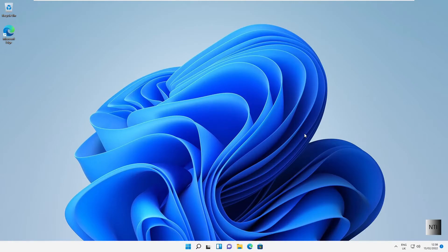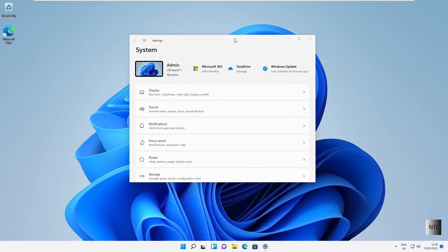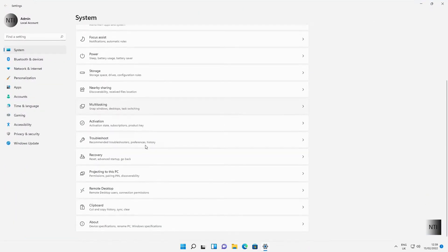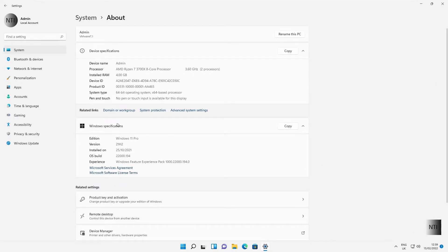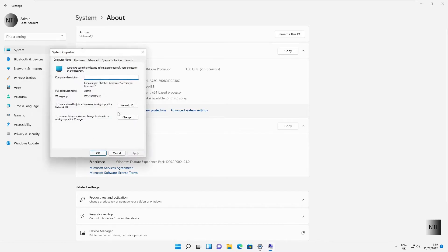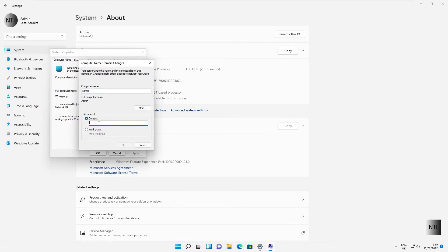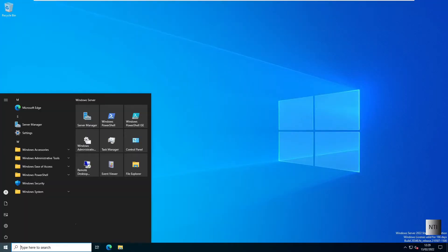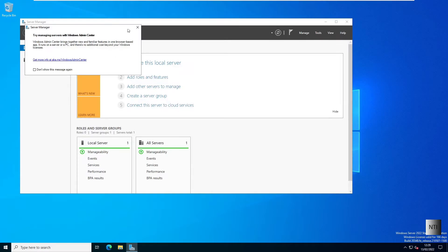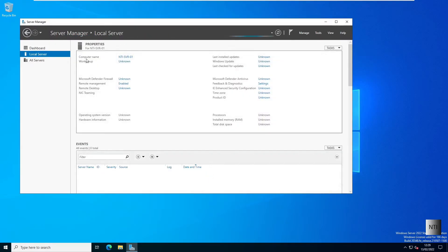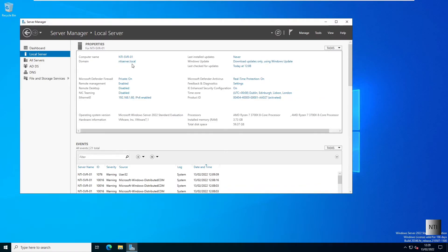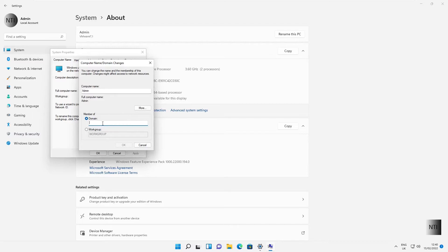We're going to Start, look for Settings, go to About, and press 'Domain or Workgroup.' Click Change, and we're going to be a member of a domain. If we go back to our Windows Server 2022 machine, press Start and open Server Manager, you'll see that our domain is ntiserver.local. That's what we're going to enter into the domain box on our Windows 11 PC. So we type in ntiserver.local.